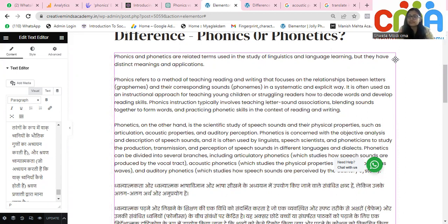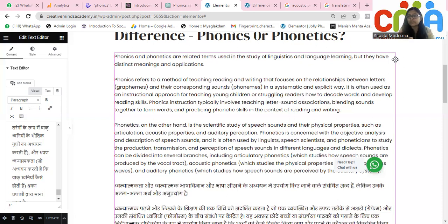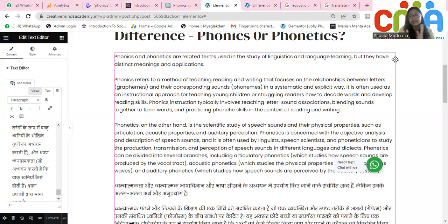When we talk about phonics, it is a method of teaching reading and writing. It focuses on the relationship between the letter grapheme and their corresponding sounds in a systematic, structured way. For example, the letter S gives a particular sound — that relationship between letter and sound helps in reading and writing.